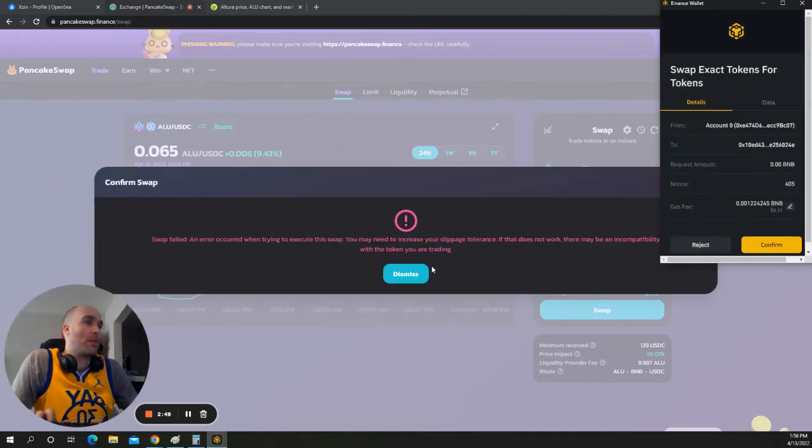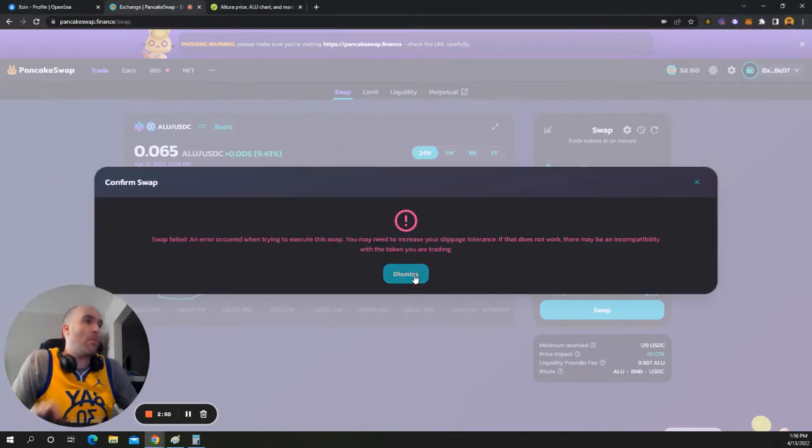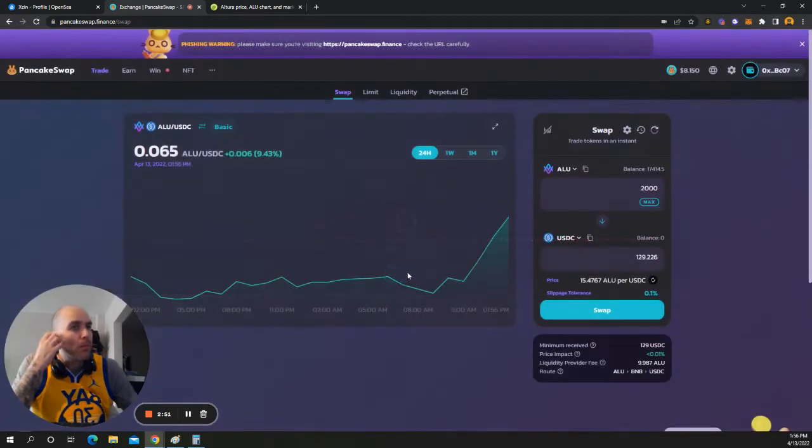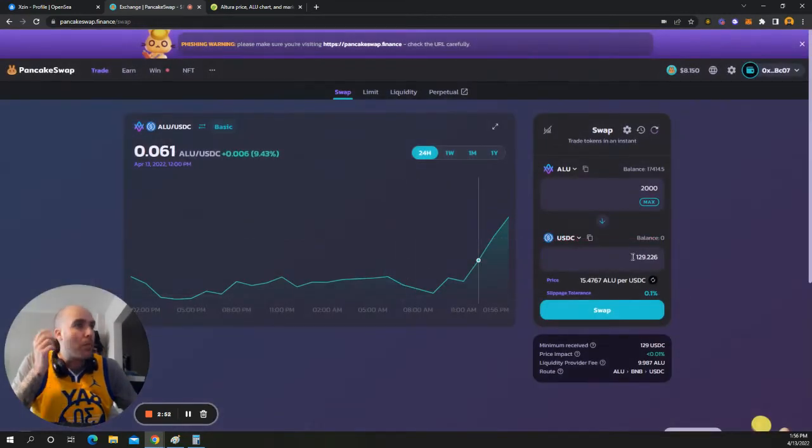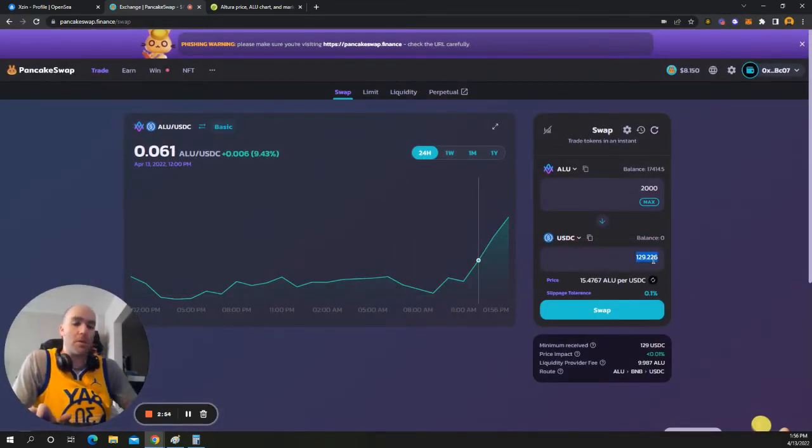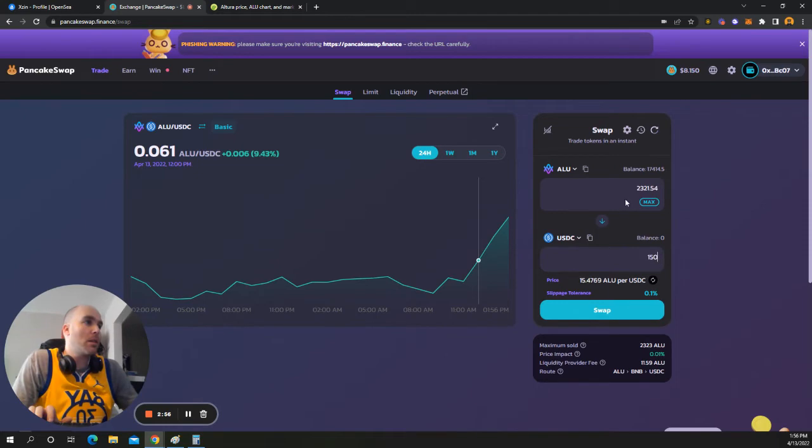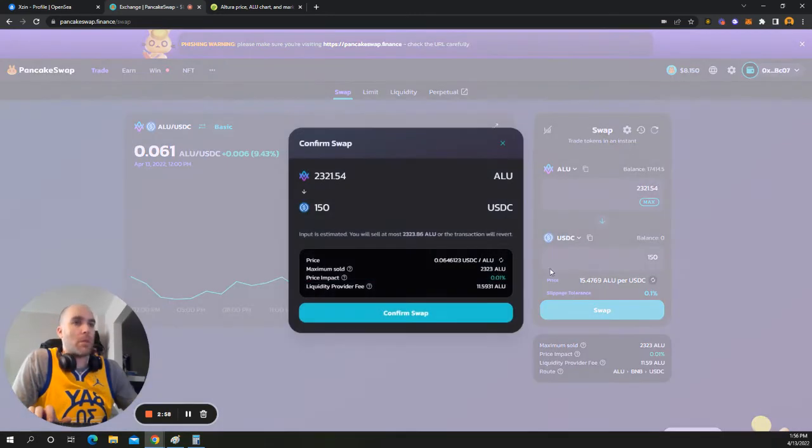I'm actually going to pull just a little bit. I'm going to pull a little bit more. I'm actually going to move this to about 150. And I'll take 23 off the table there.